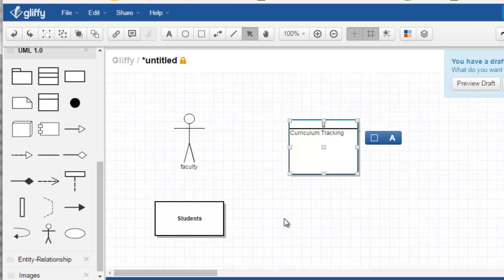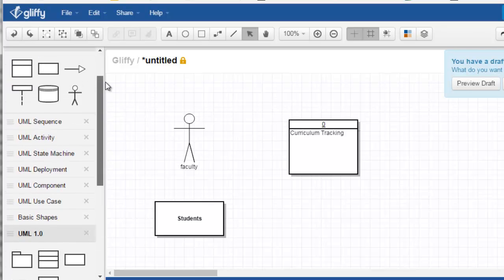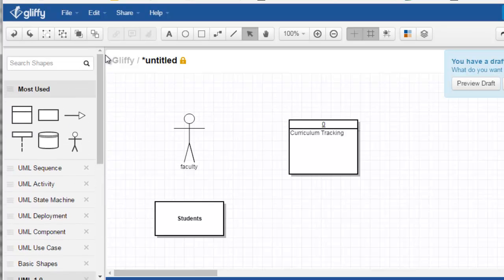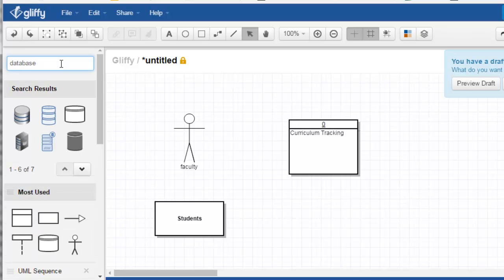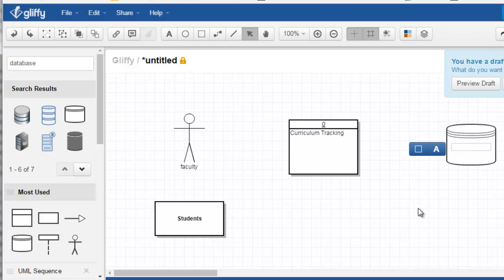So this is the context diagram. And then you can draw arrows. I think I had a database symbol. I recently used this. I don't know where it is, but if I type in database, these are some typical results. That's a typical symbol for a database there. This is the courses, courses database.